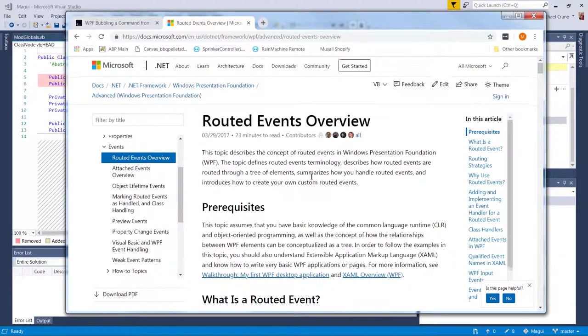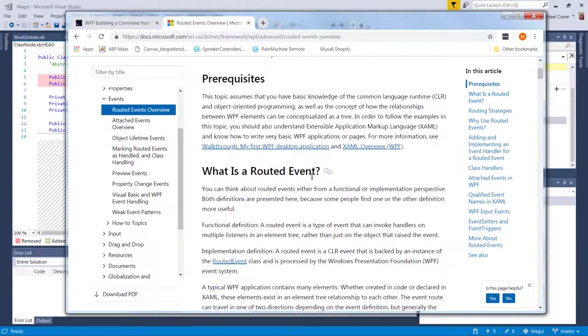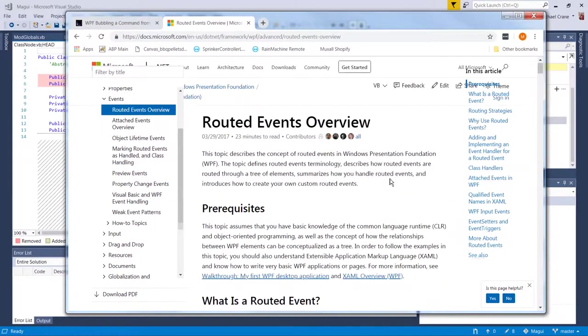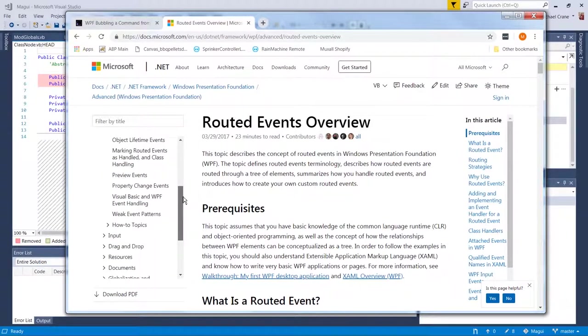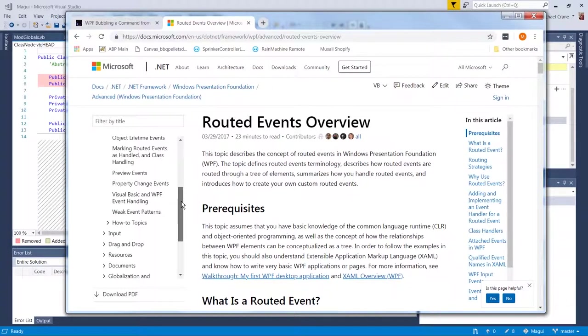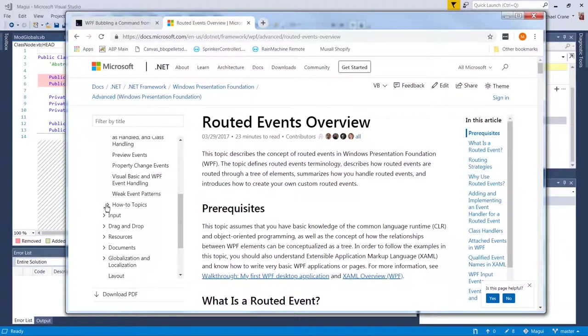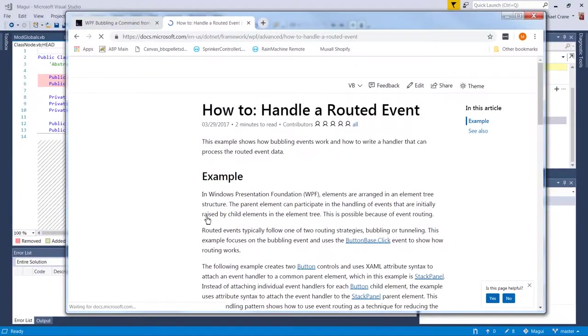So I can't say that I am an expert on routed events. In fact, I'm probably not an expert at all, but I did get it to work. And the other documents I used were handle a routed event. This is pretty good.